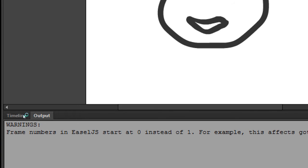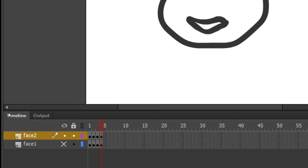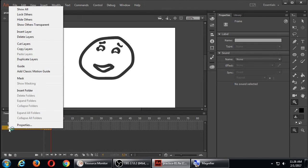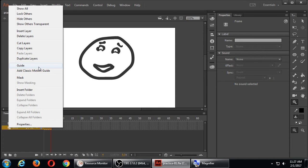It'll probably keep jumping you to the output panel — remember to go back to the timeline panel. We hid face1, but hiding it is only useful in the software while you're working. If you really don't want that layer to be visible when it gets animated, you can right-click face1 and set it as a guide — kind of like tracing paper. It won't show up when you test it. Right-click face1, set it as guide, and then Control Enter to check your animation, or go up to the Control menu and then Test Movie.